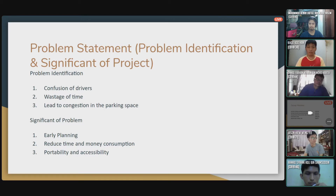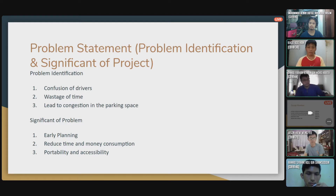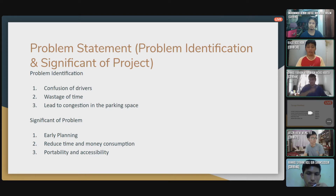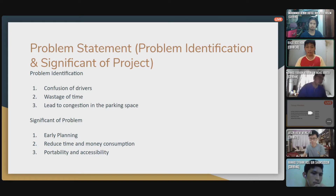The second problem is the waste of time. Drivers need to spend more time to find an empty parking space in the shopping mall. The third problem is that it leads to congestion in the parking space, meaning there will be something like a traffic jam in the shopping mall when drivers are trying to find parking.